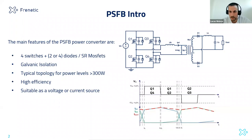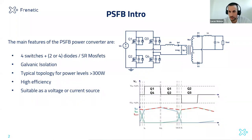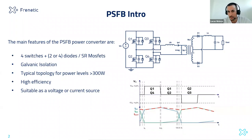This converter is typically used at power levels above 300 watts up to dozens of kilowatts. The simplicity of this converter makes it very interesting. It provides high efficiency because it can achieve zero-voltage switching on the primary side switches. Depending on where the output inductor is located, it can be used as a voltage source converter or a current source converter, which means it can easily be paralleled if you want several stages in parallel.